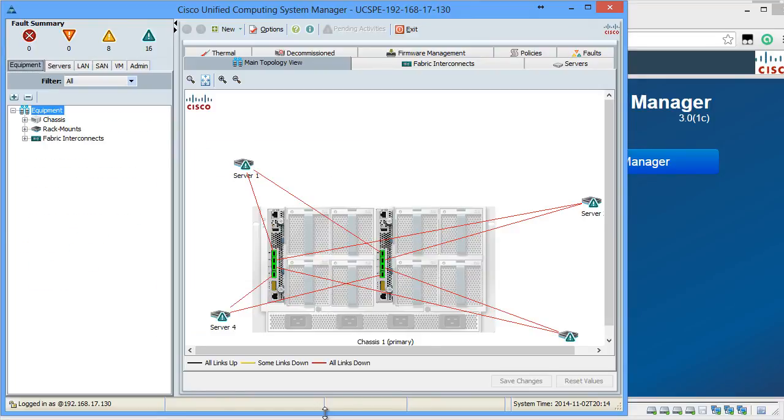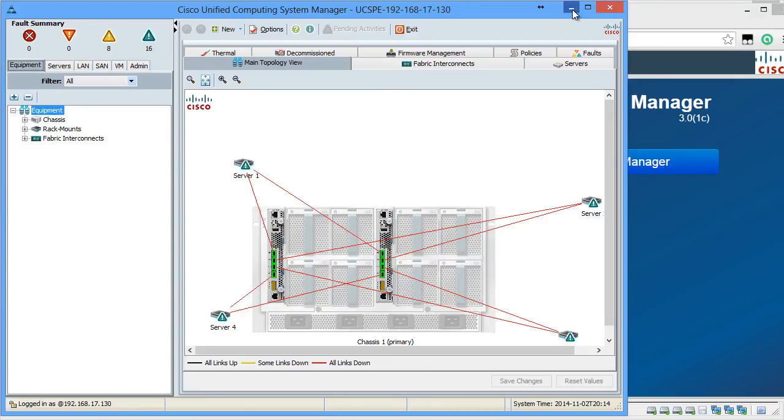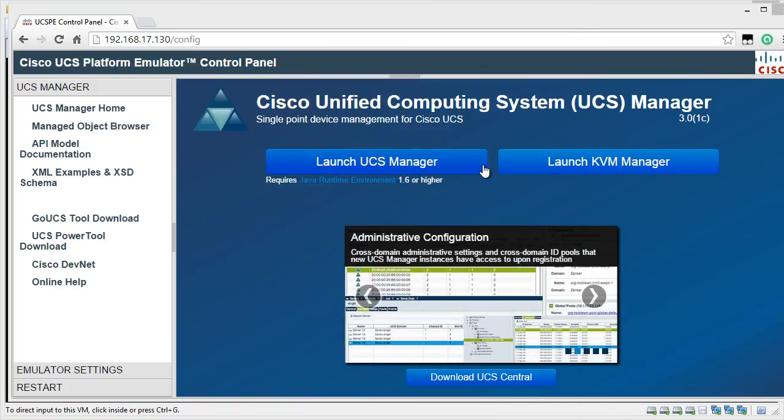After you log in, you'll be presented with the UCS Manager interface. From here on, you can fully manage your virtual UCS Platform. Now, let's talk about some other options that are available in the UCSPE.